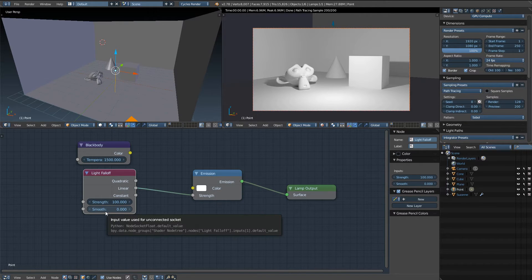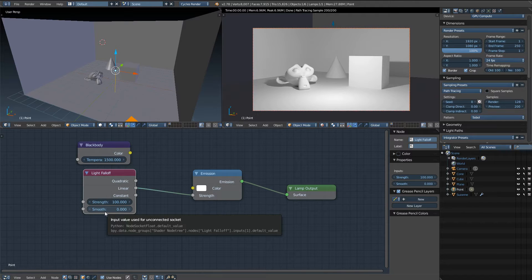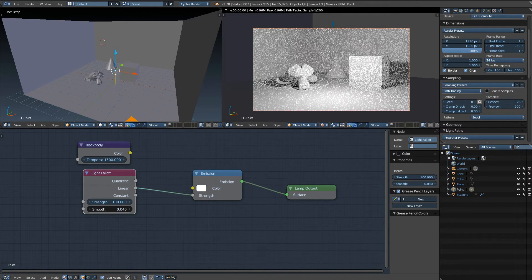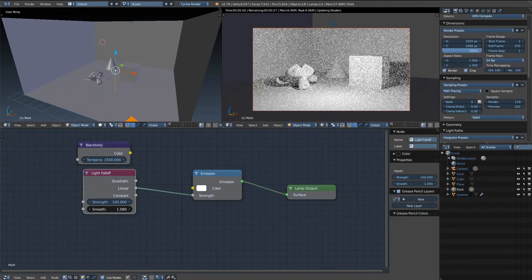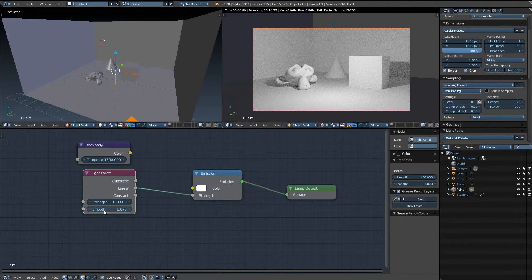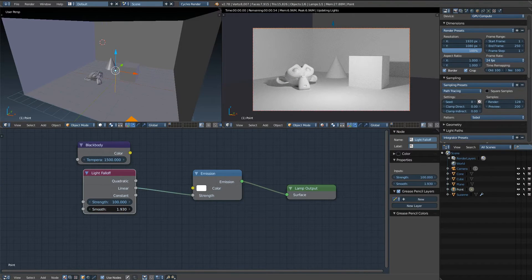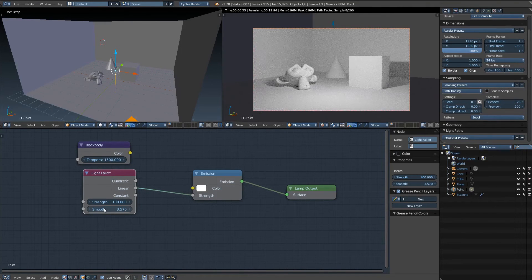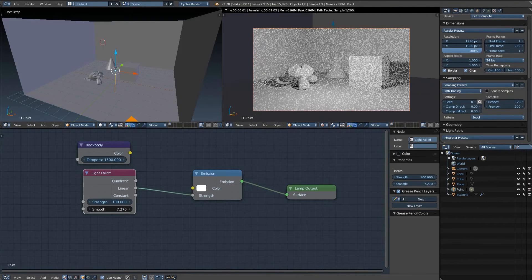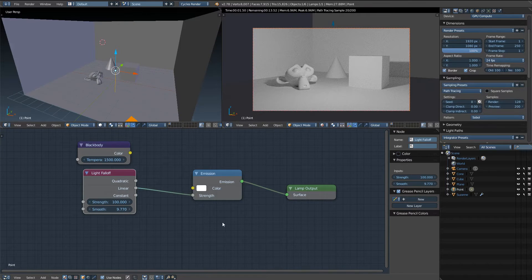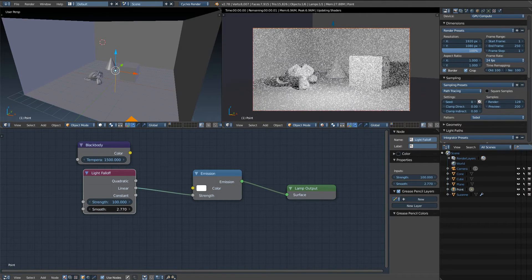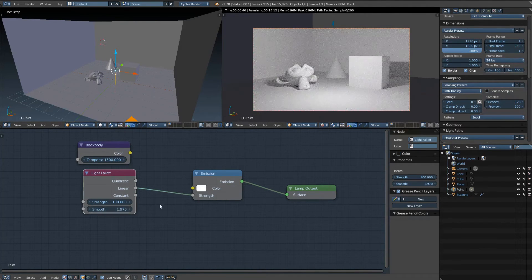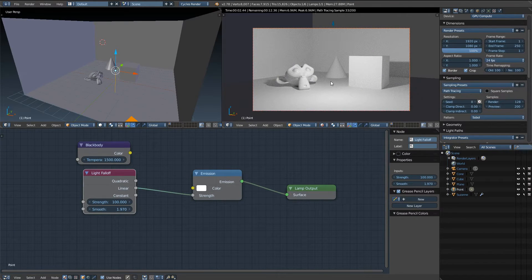So recently for the light falloff node the Blender team added this new feature called smooth. If we go ahead and increase that a bit we can see that it makes those areas a little less intense. And you can play around with these features and see what works best for you.